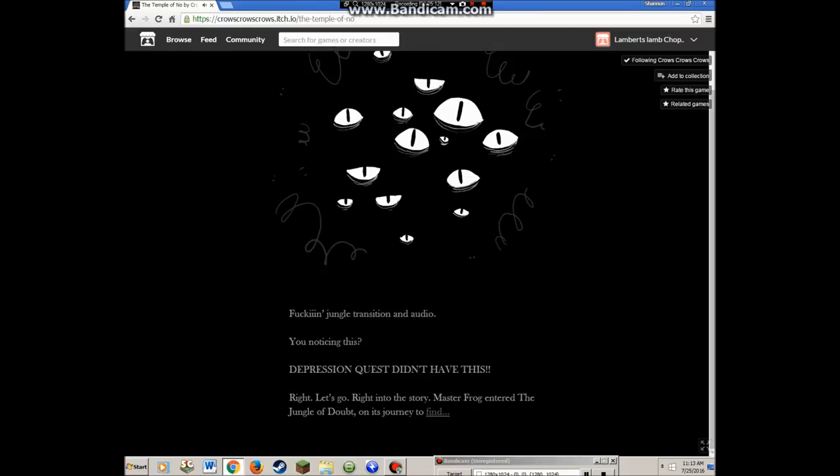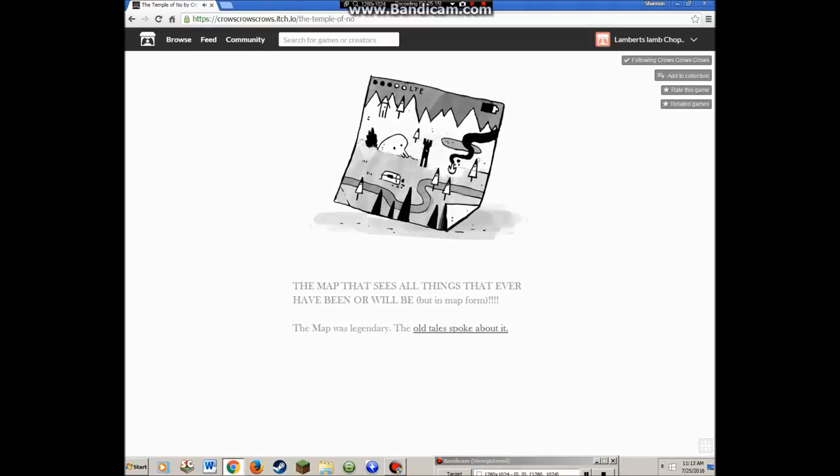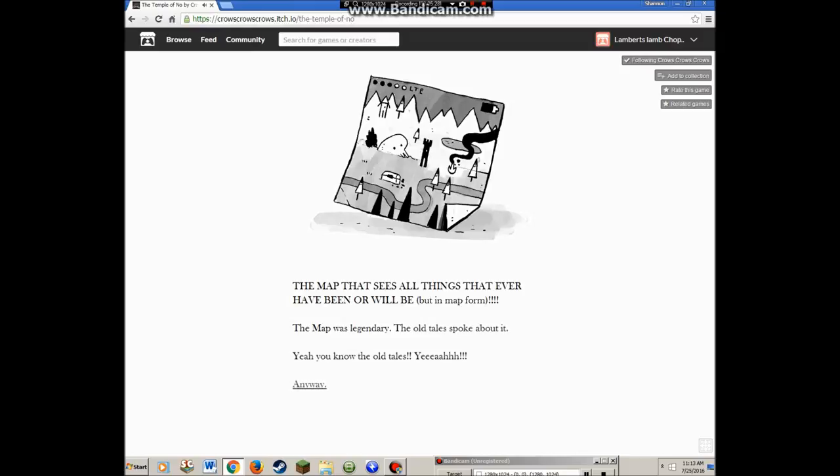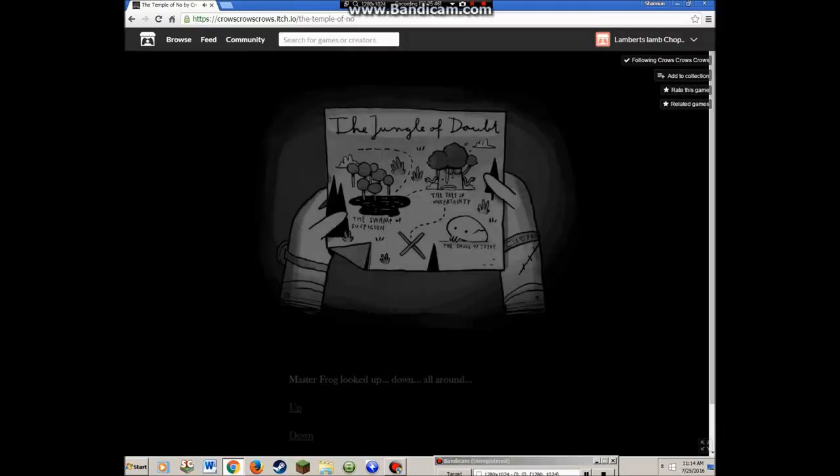Master Frog entered the jungle of doubt on his journey to find the map that sees all things that ever have been or will be, but in map form. The map was legendary. The old tales spoke about it. Master Frog knew it proper wanted the map to tell it the secrets of the universe. If it brought the map back to civilization, it would truly achieve greatness.